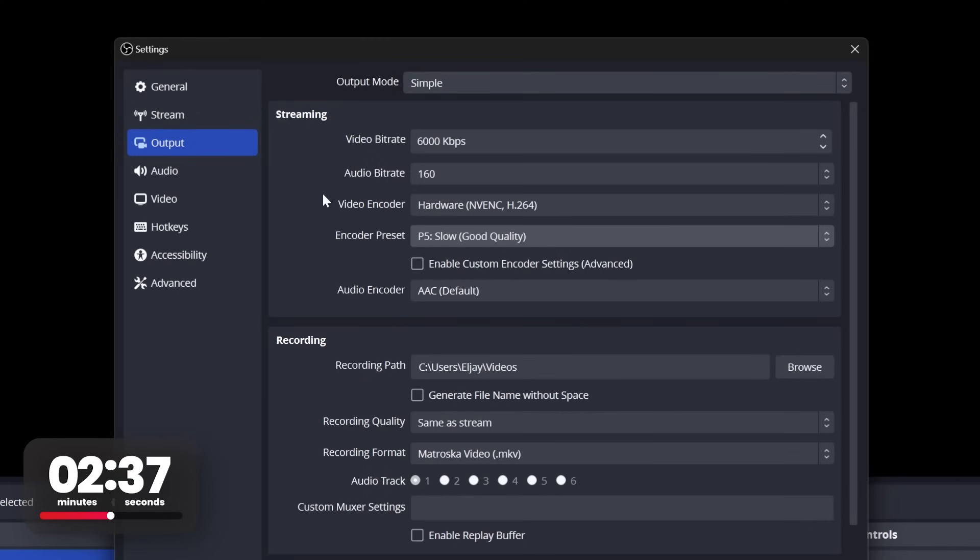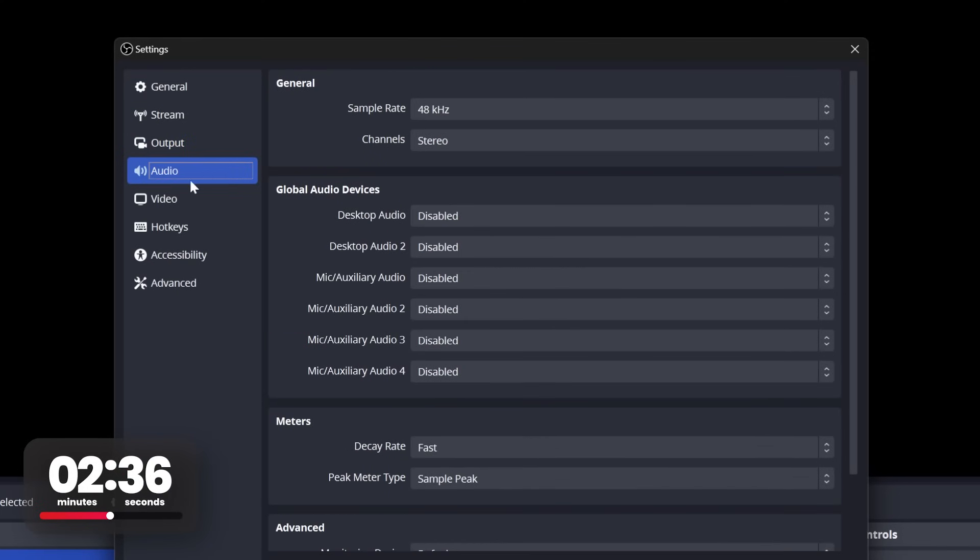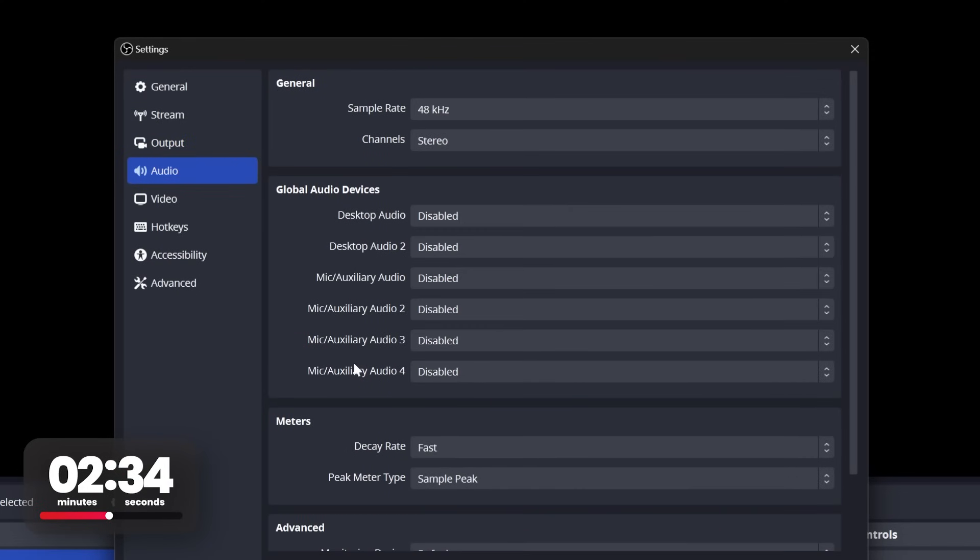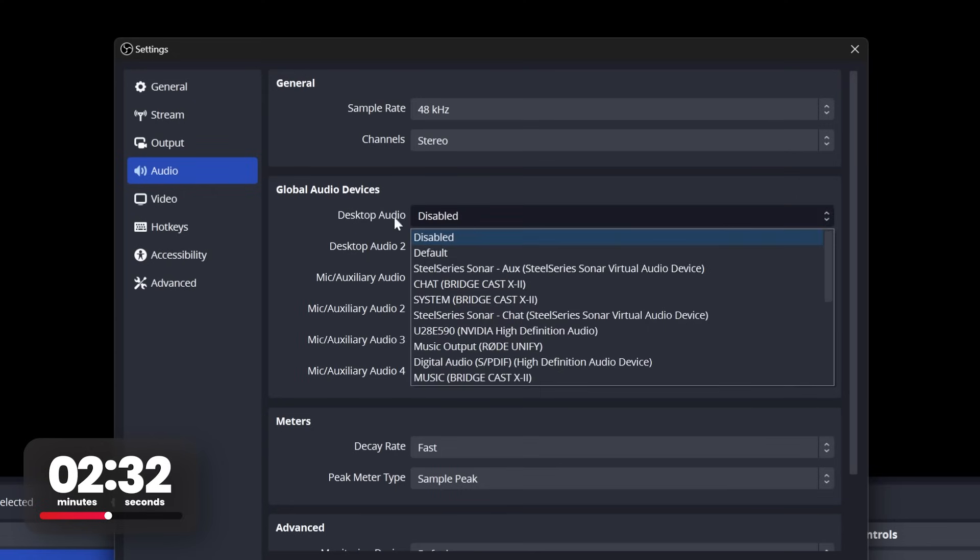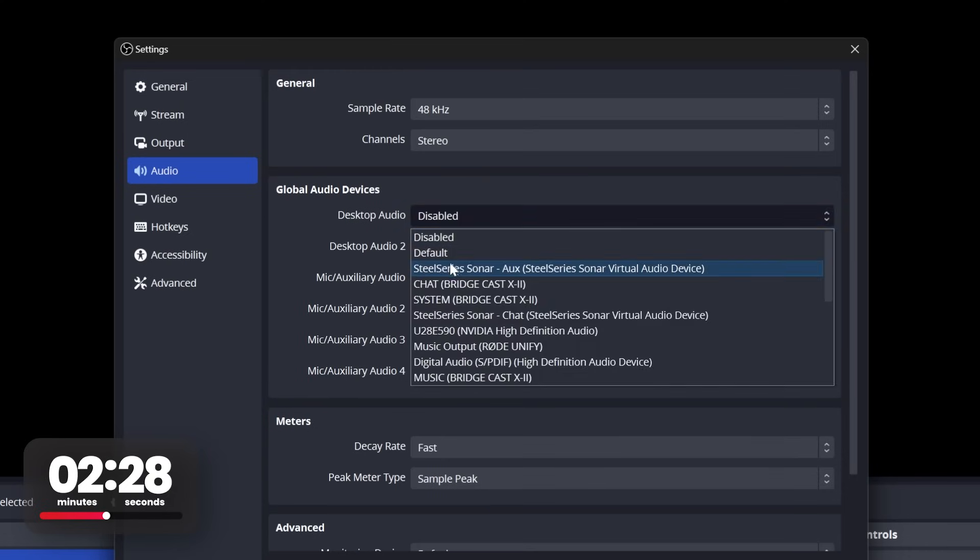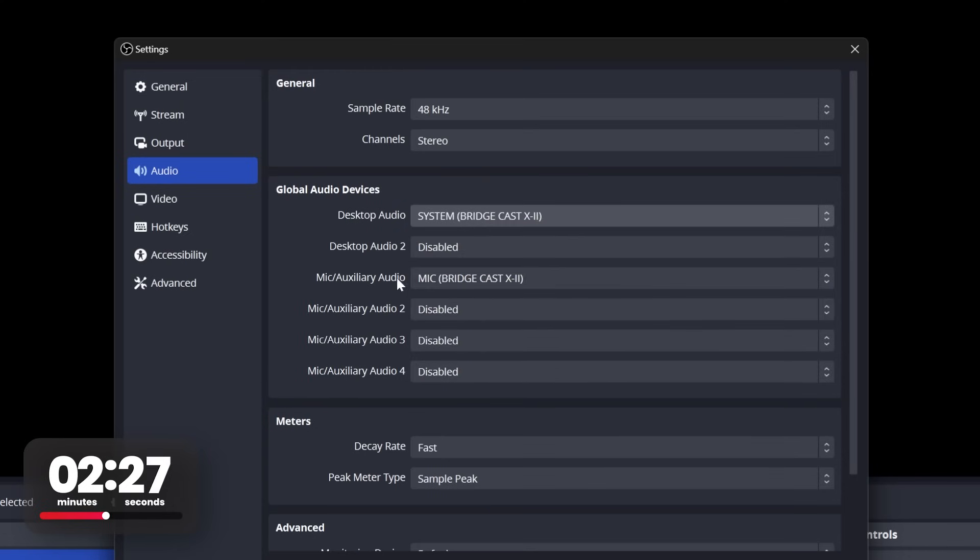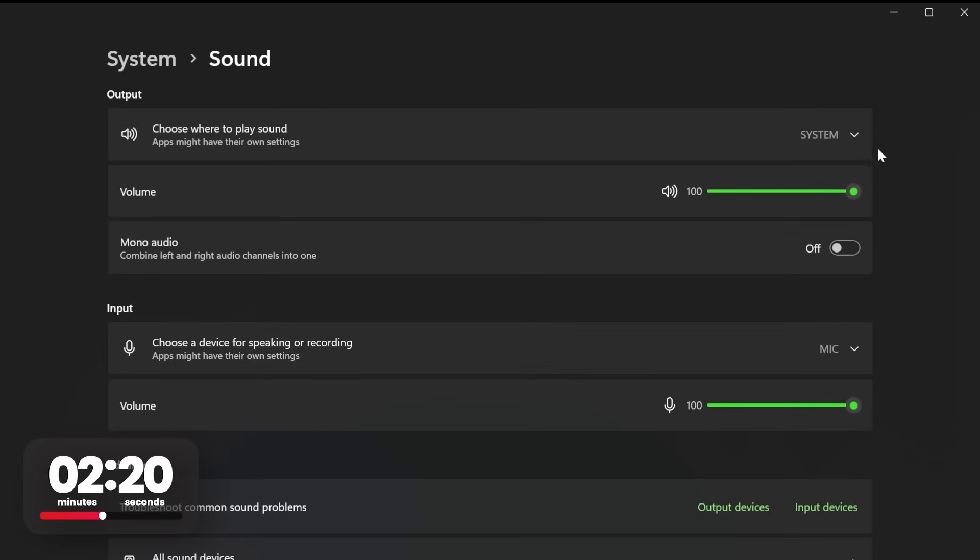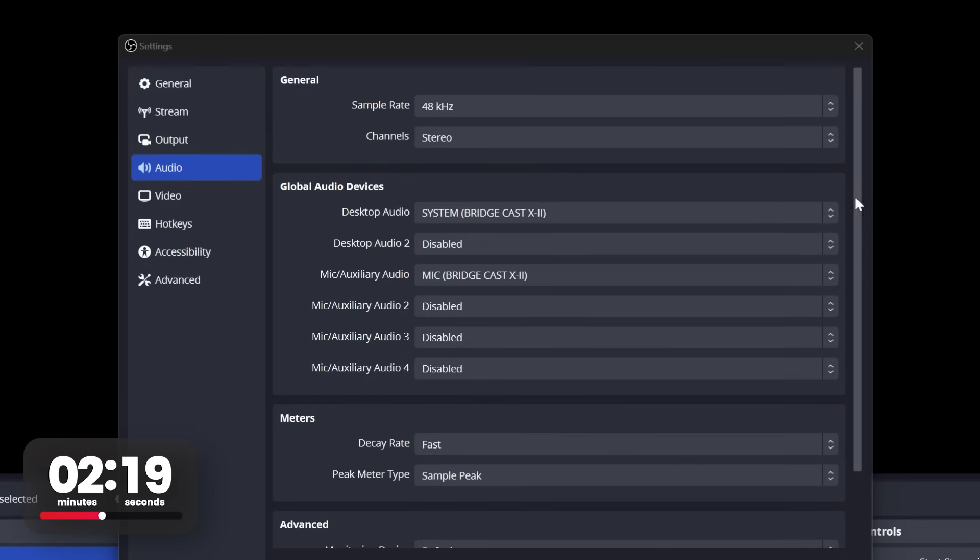Now click audio. Here you will add your microphone and the desktop capture that will capture all of the sounds from your computer, such as your game. So click mic auxiliary and then select your microphone. Next, click desktop audio and select whatever your default audio is. If you're not sure, go to your windows audio settings, go to sound, and your output is your desktop capture and your input is your microphone, usually.